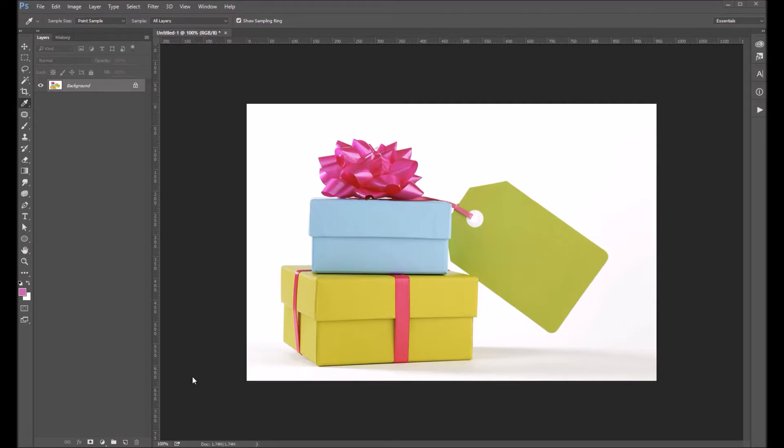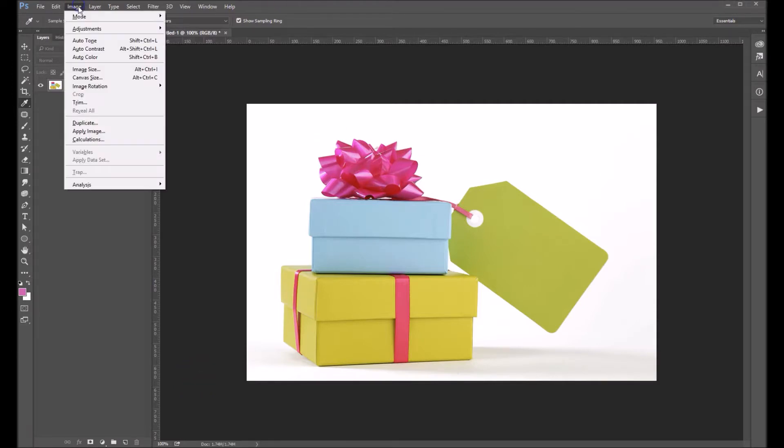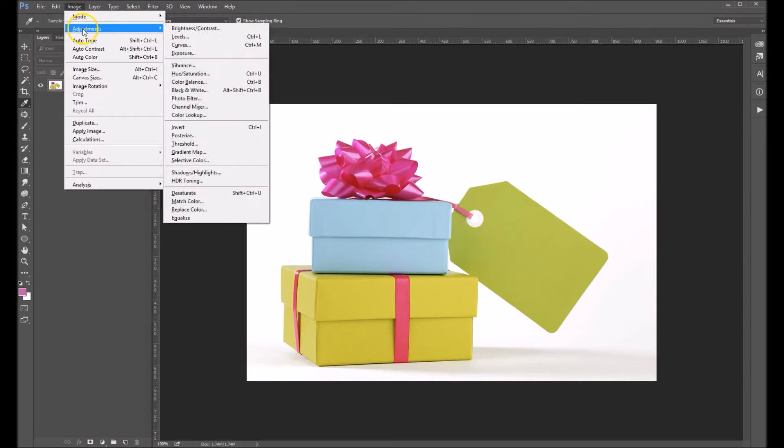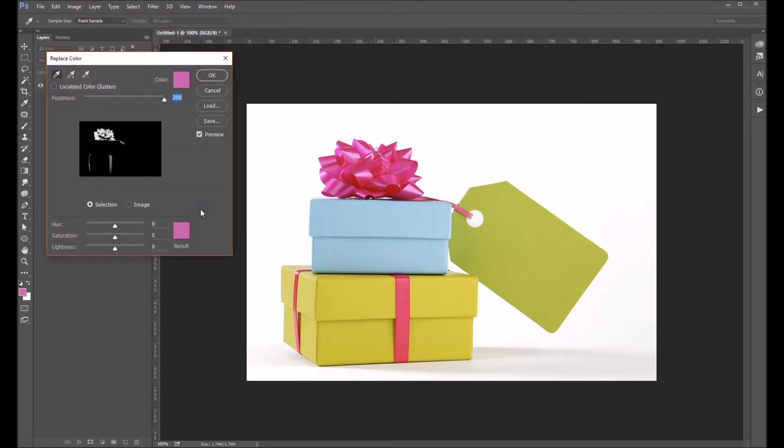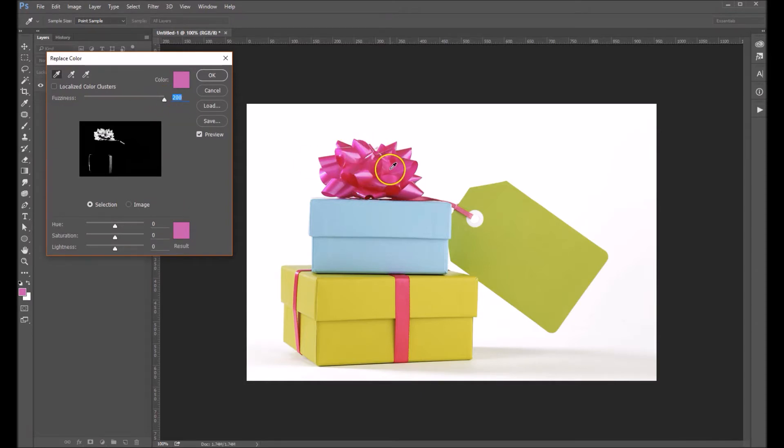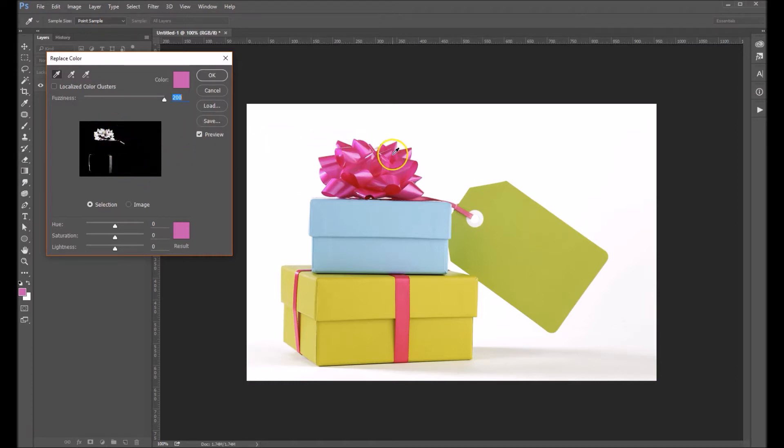Changing colors using the replace color method. Come up under Image, choose Adjustments, and go down to Replace Color here. I think we'll try and change the pink in the ribbon here.